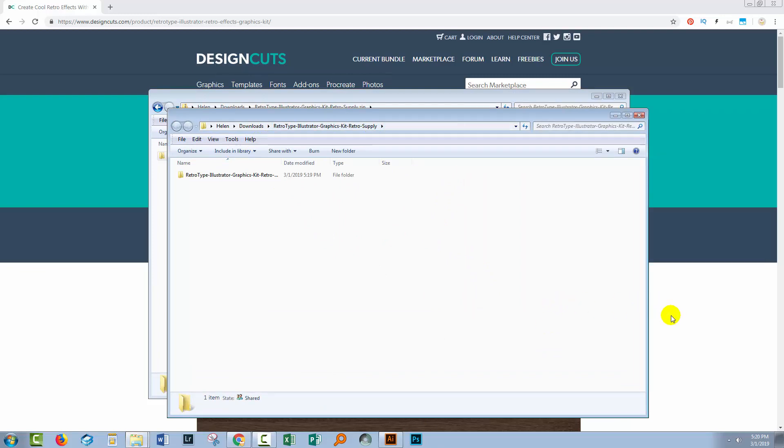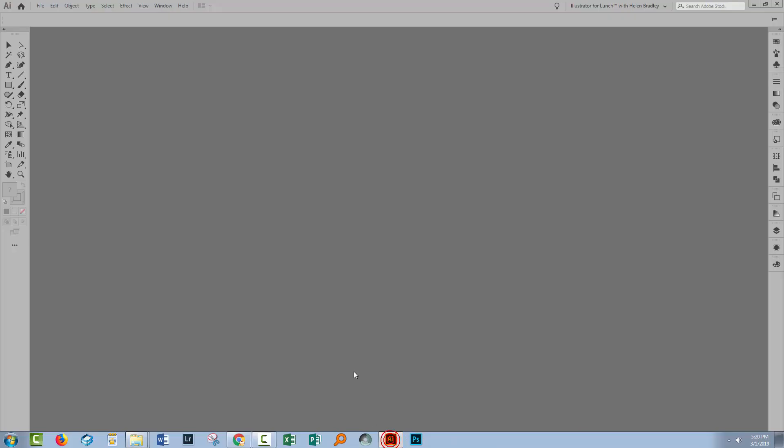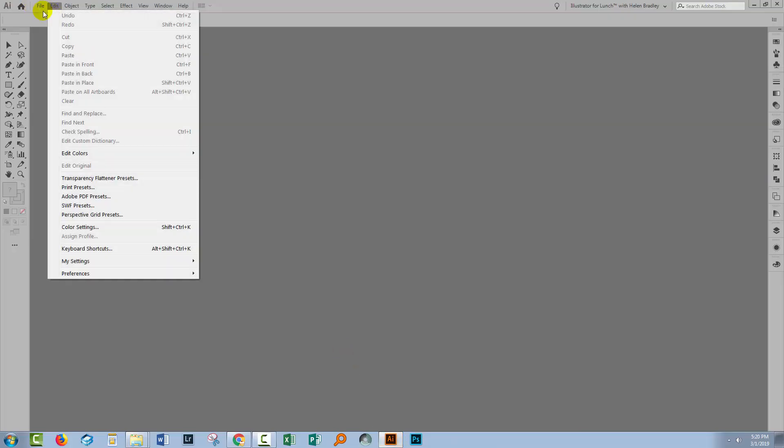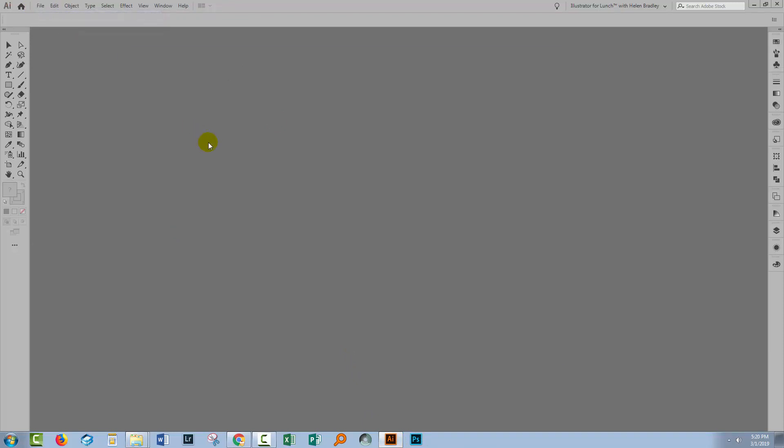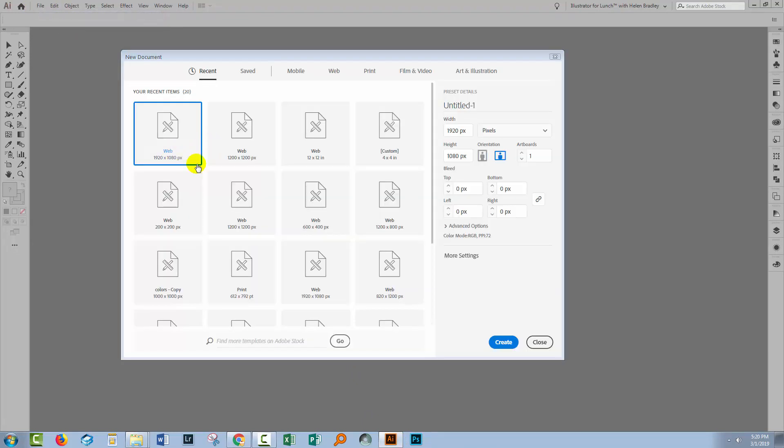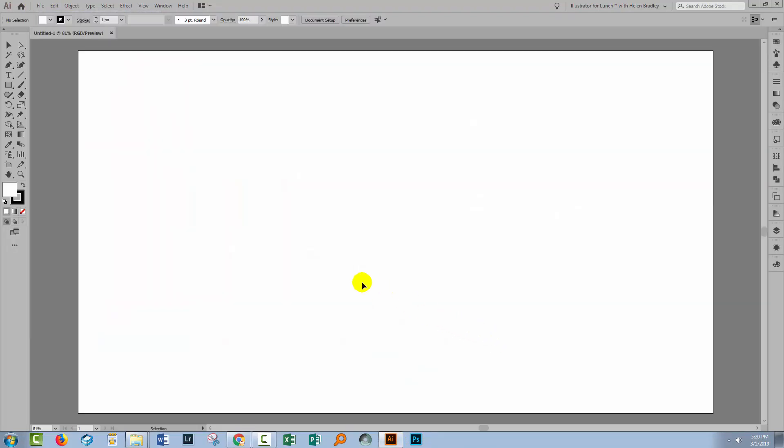Once you've done that, swing over to Illustrator. Now inside Illustrator, you're going to need to create a new document. It doesn't matter what size that document is.